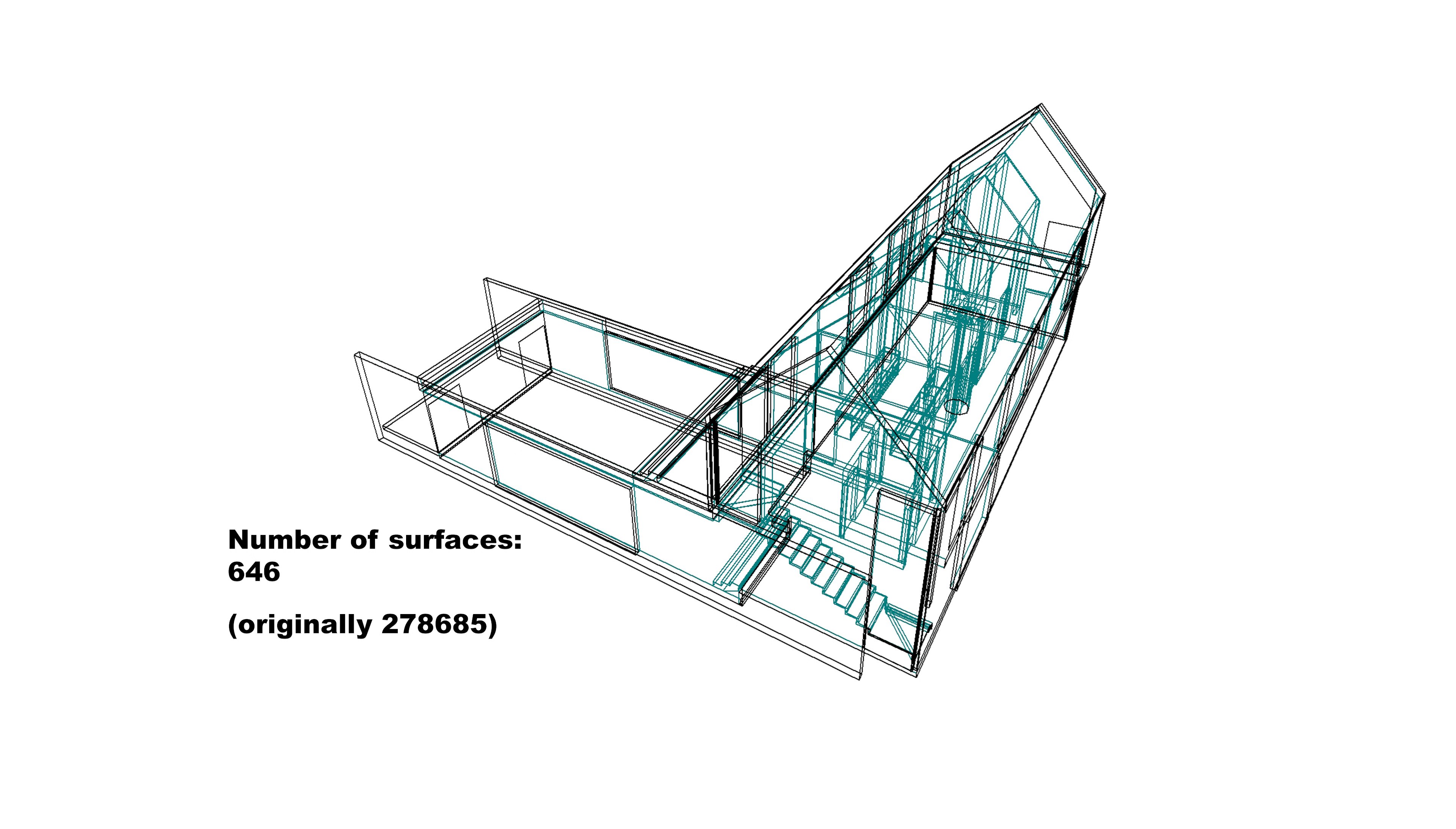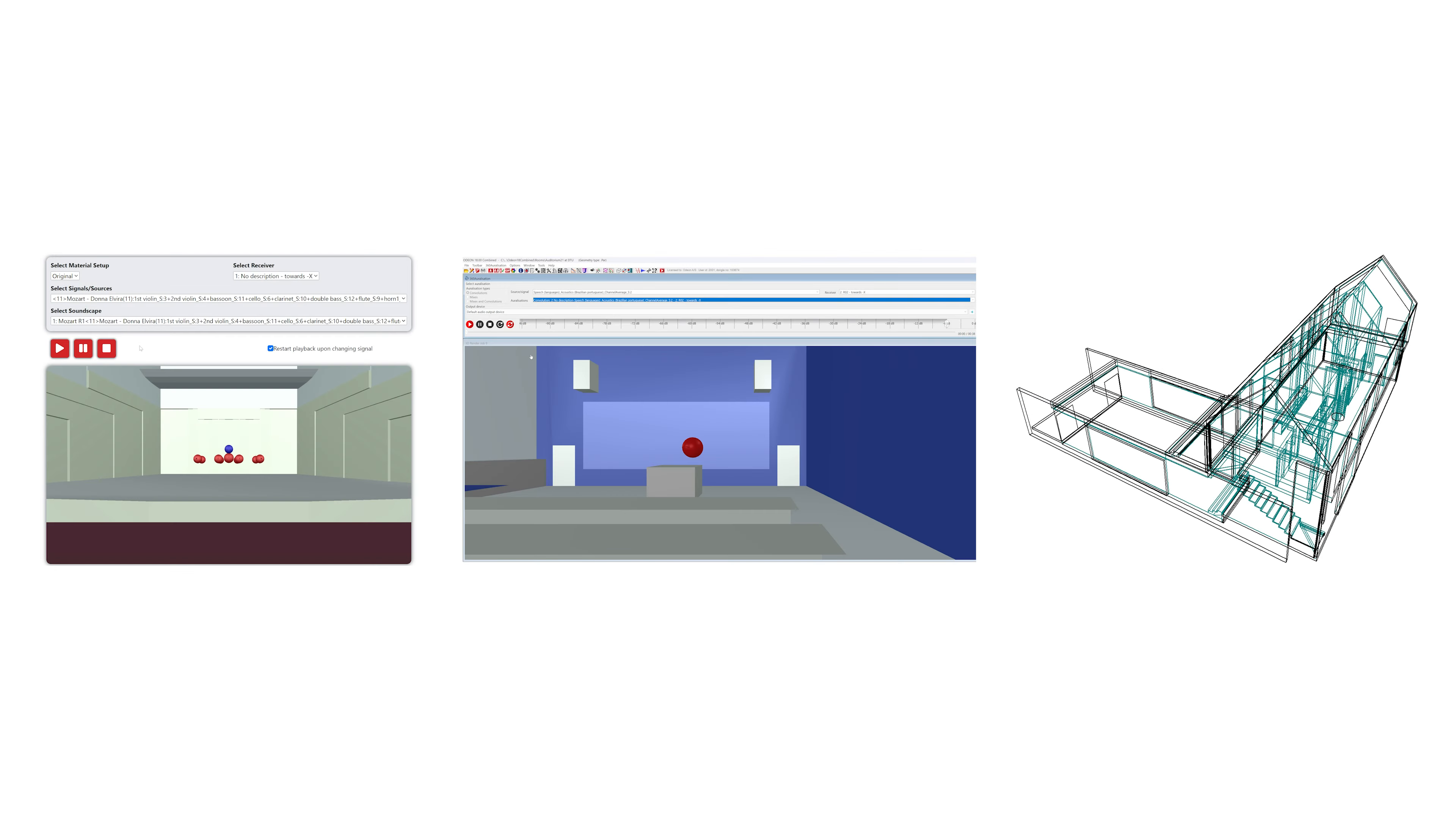With this new tool, importing complex projects is more efficient than ever. We are very excited for you to try these and other new features in ODEON 18.